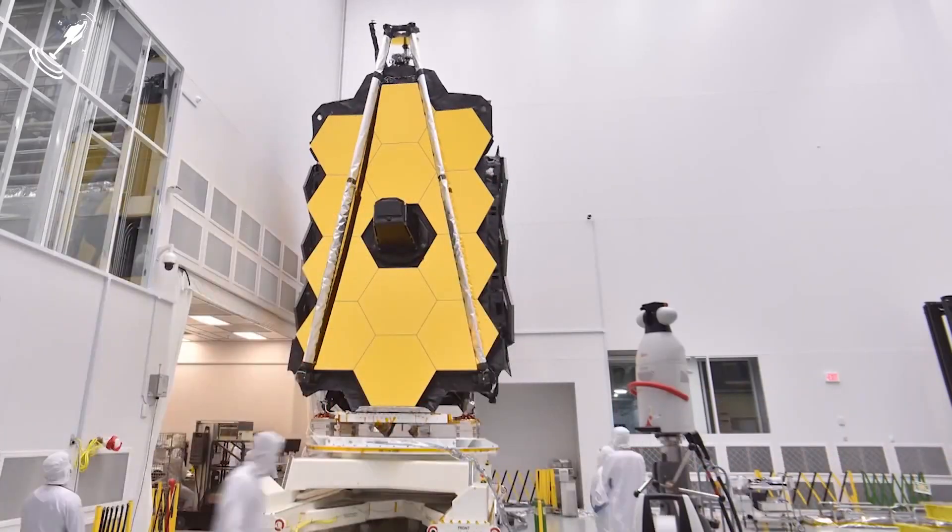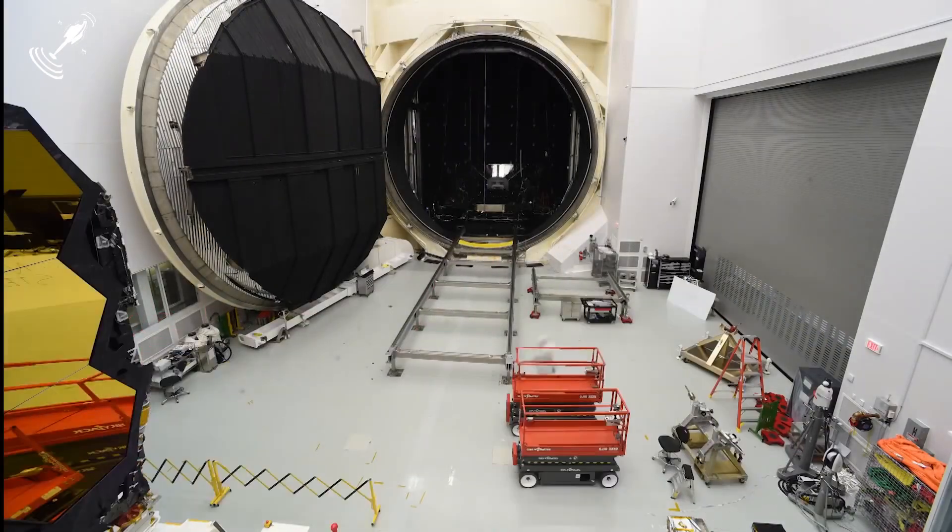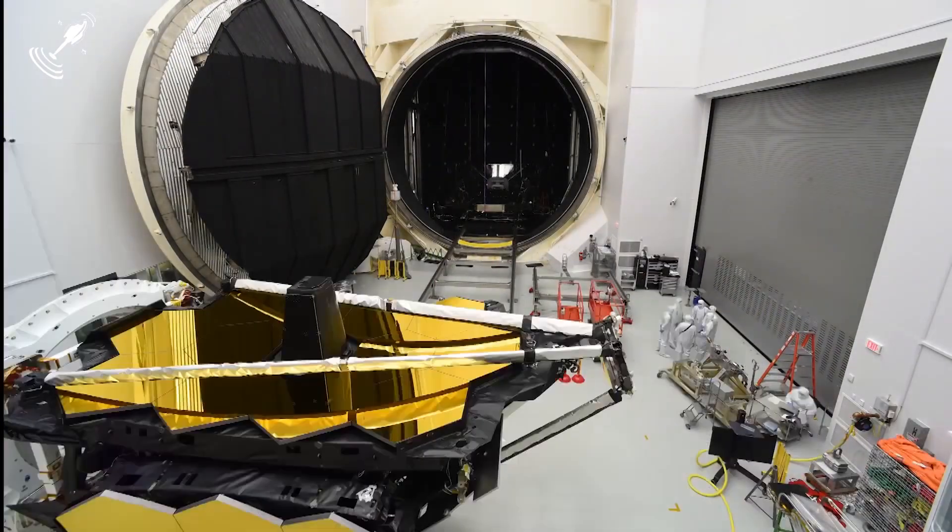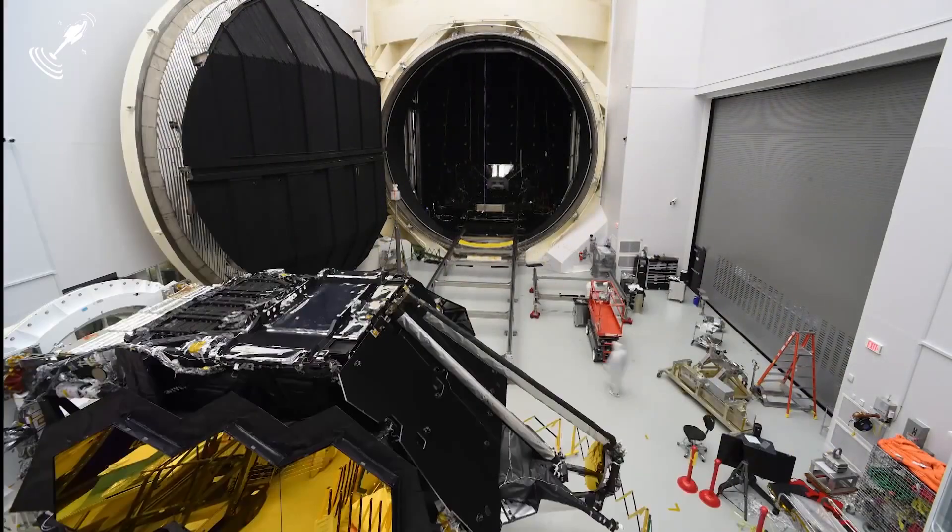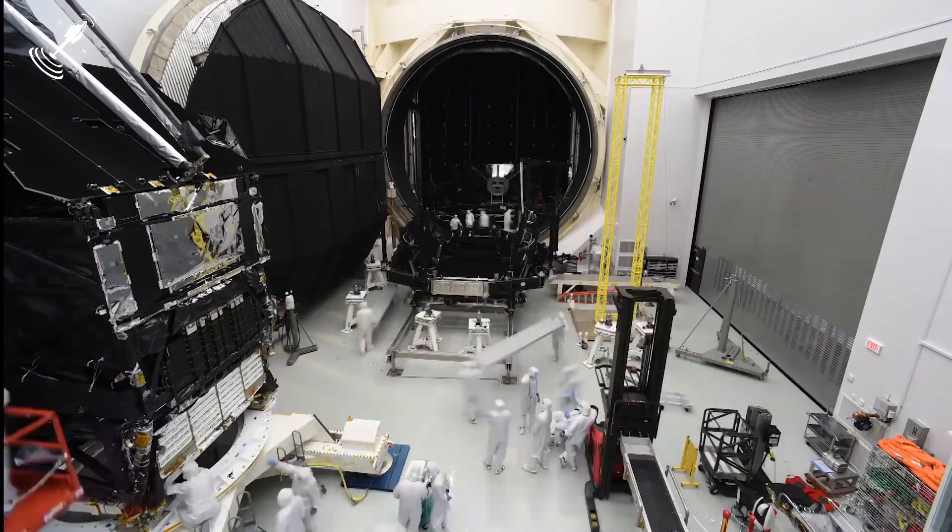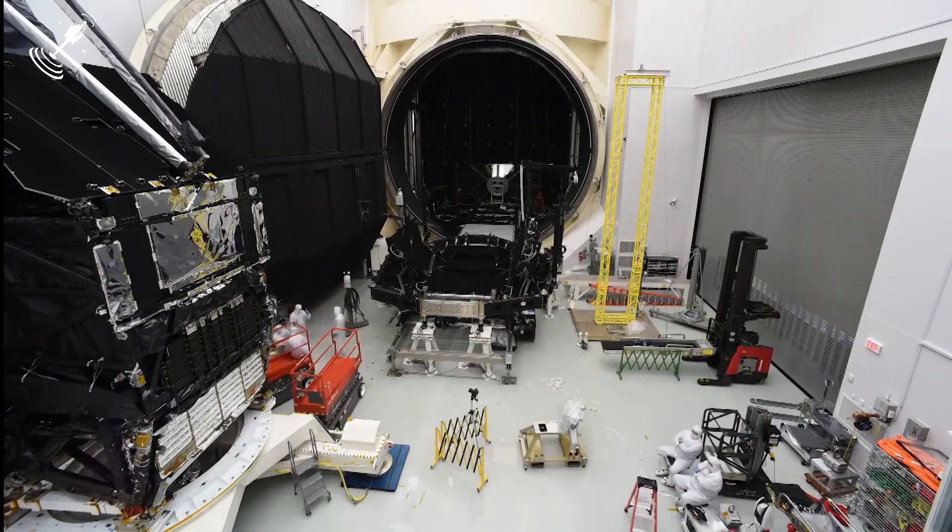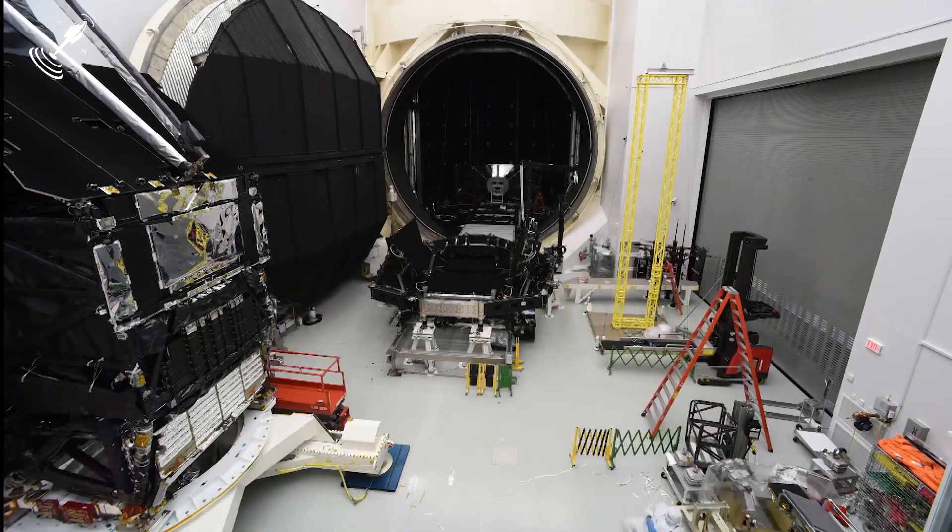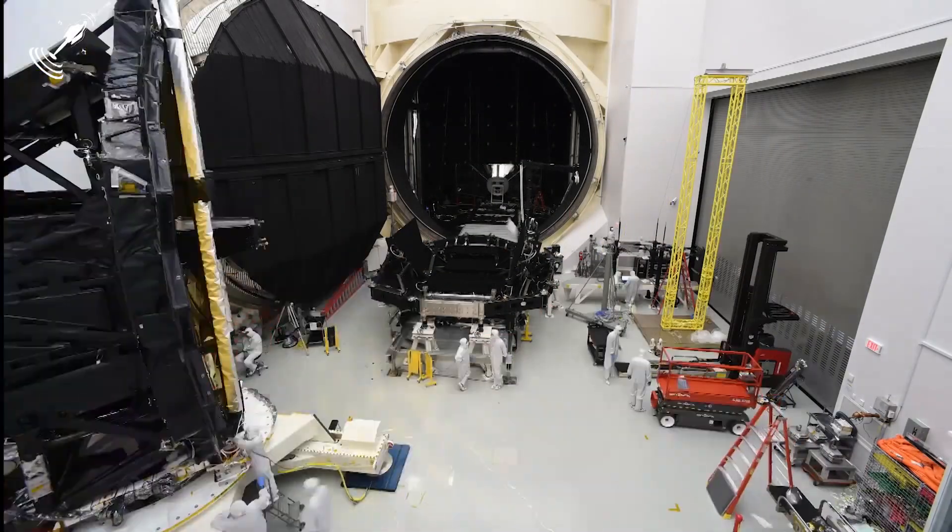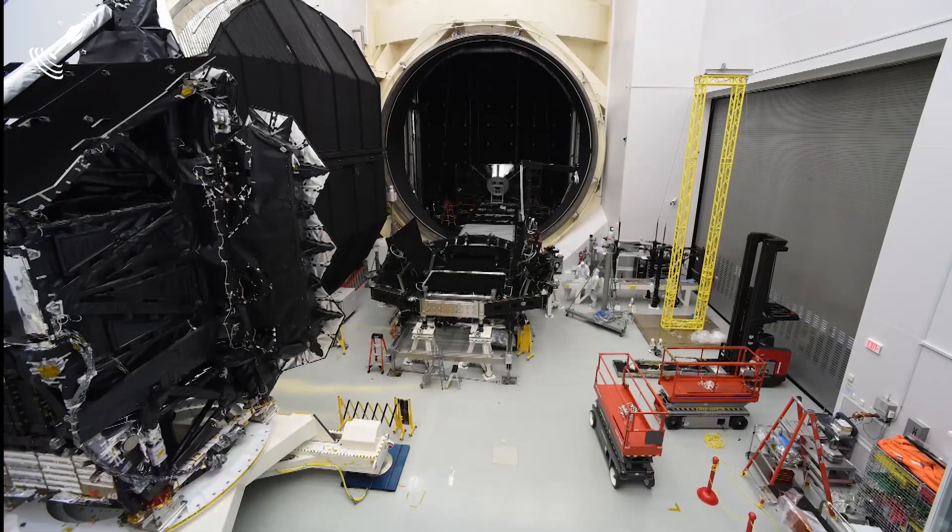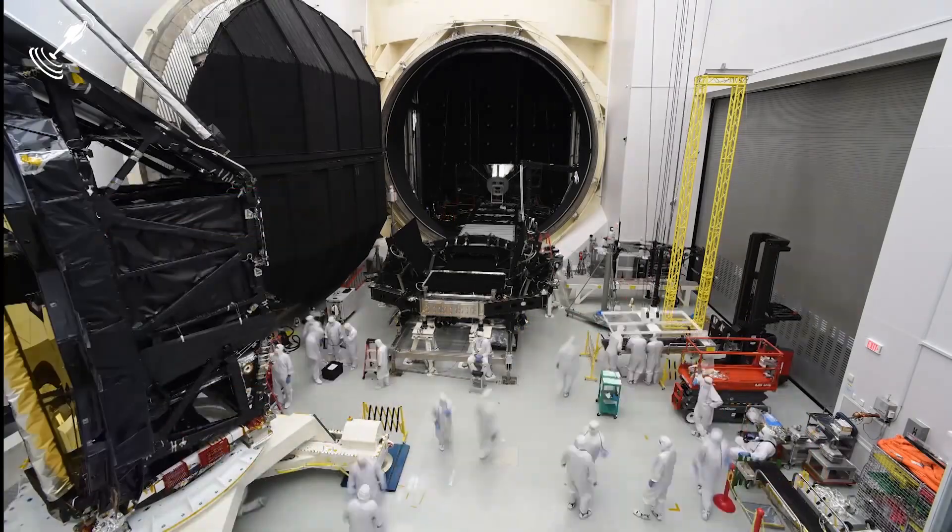Now, after so much time, money, and skill put into the JWST, the last thing anyone would want is it failing on its assignment because its team couldn't follow due process.